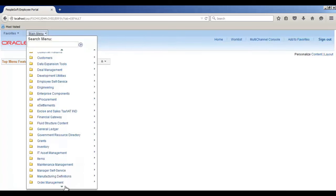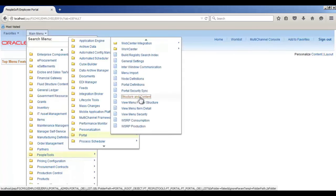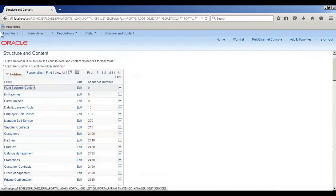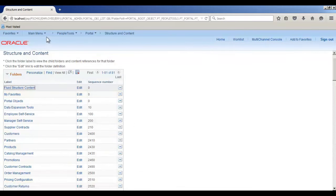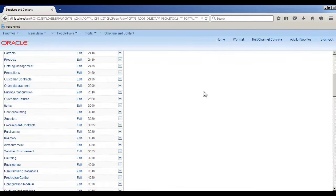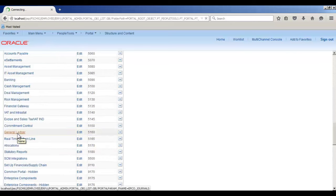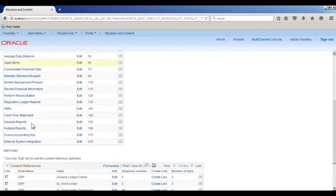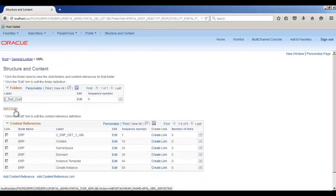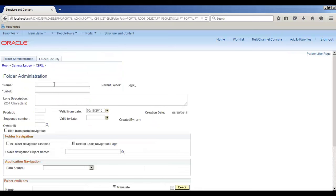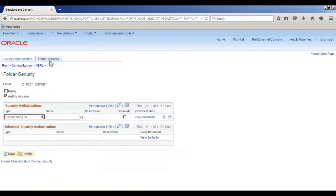I'm planning to put this component on a folder called XBRL. Inside that, I will create another customized folder. For creating a folder inside XBRL, go to Main Menu, PeopleTools, Portal, Structure and Content. On this page you see all folders we have on our main menu. Go to General Ledger, click on XBRL.